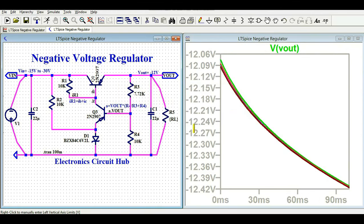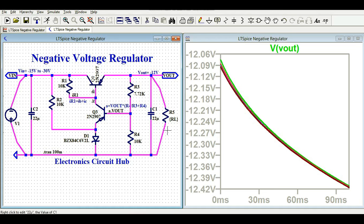If I remove the load current trace, you can see the output voltage is something like minus 12 volt. Because of the changing load current, the output is around 12.4 volt. If I were to fix the input voltage at 15 volt, I might not see this 400 millivolt change in the output, since I am changing both input voltage and load current simultaneously. I hope you now understand how to design and simulate the negative voltage regulator.